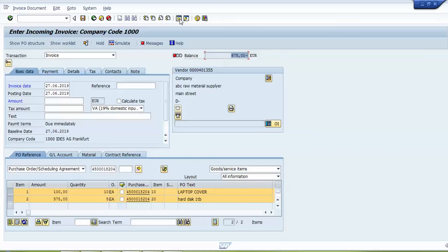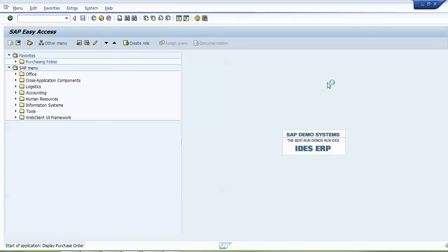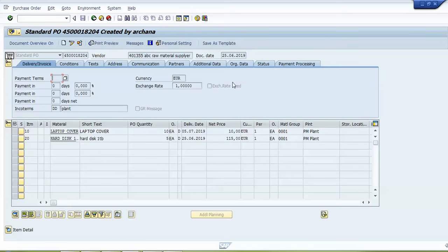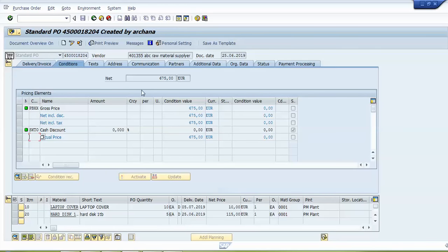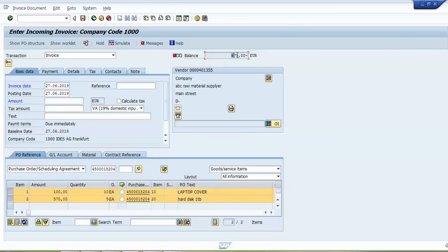I will create a new session and use transaction code ME23N to display the purchase order. This is our purchase order number. I will click on the expand header section and select the Conditions tab. The net amount shown is 675 — this is the amount we have to pay to the vendor, and this amount is reflected in the balance area of MIRO.